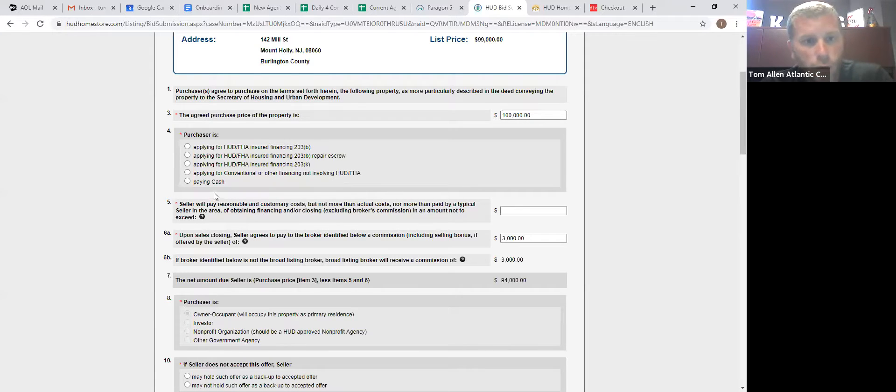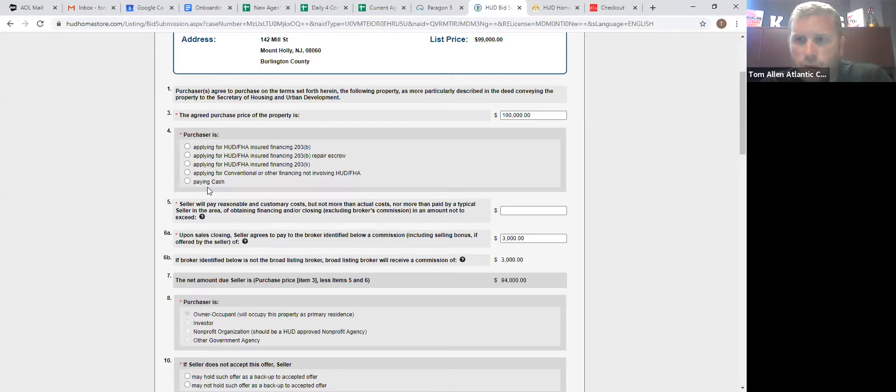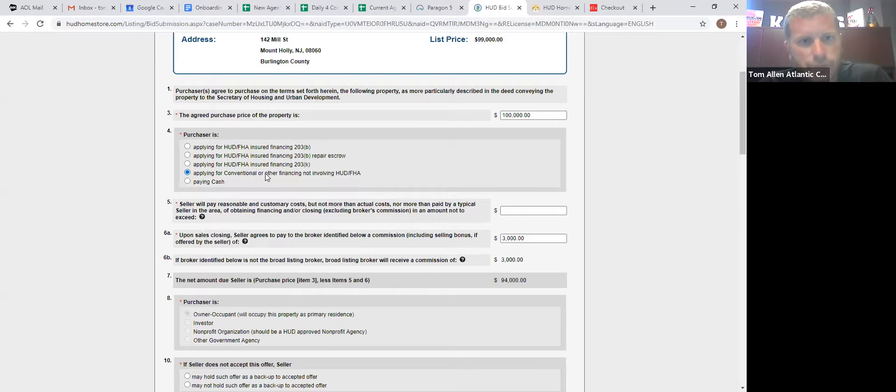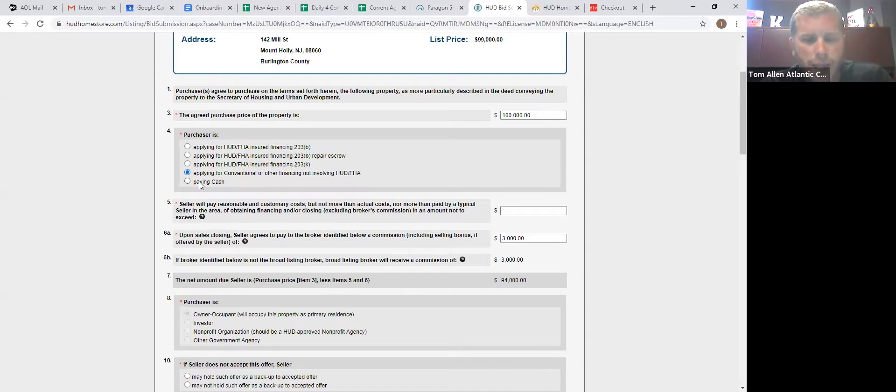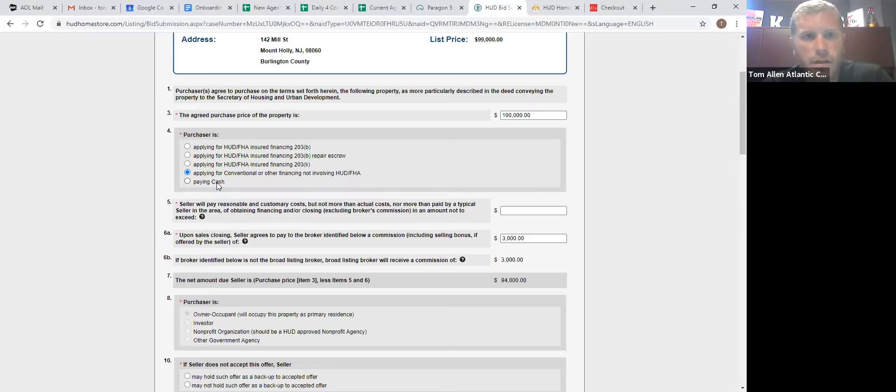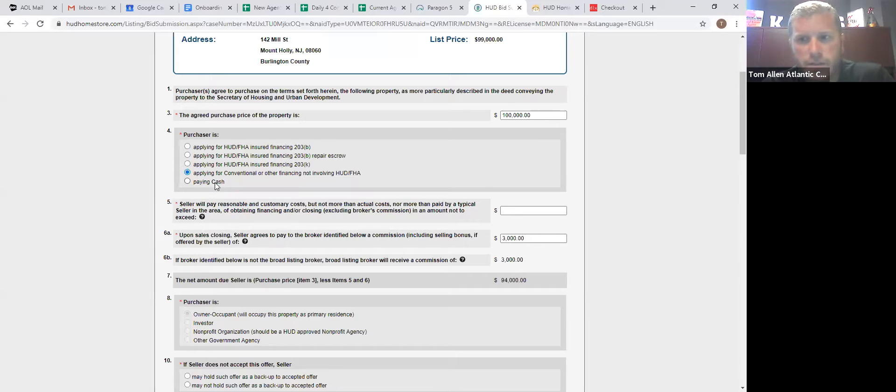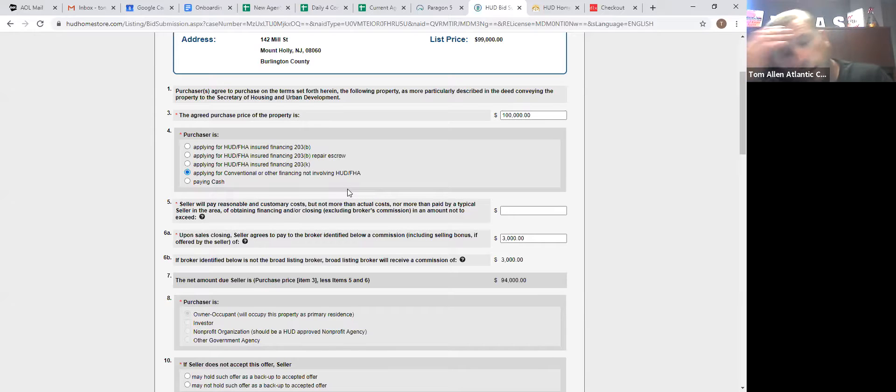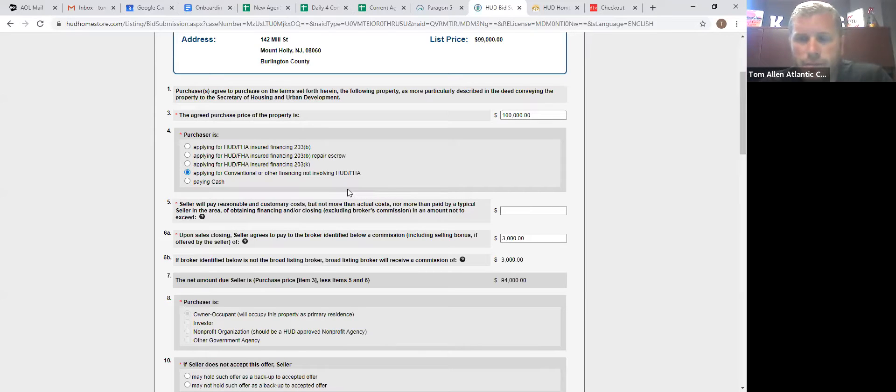Now, hard money loans are very popular right now. If your people are hard money loan, make sure you click the reply for conventional or other financing not involving HUD. A lot of them will try to tell you that it's a cash deal, but it's not a cash deal. It's contingent upon an appraisal. It's contingent upon thing. So you got to just tell them, listen, we're going to put this here.